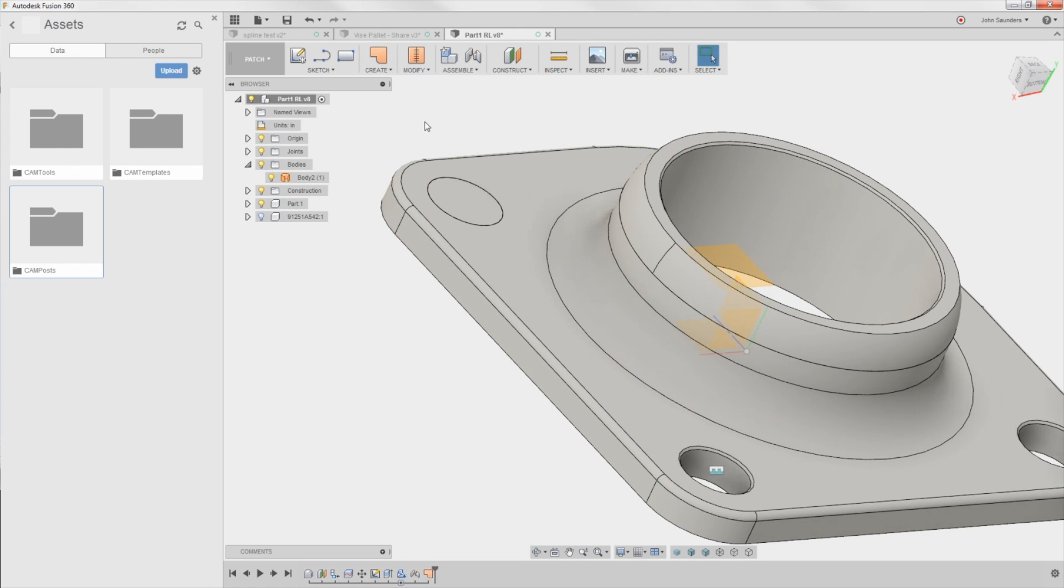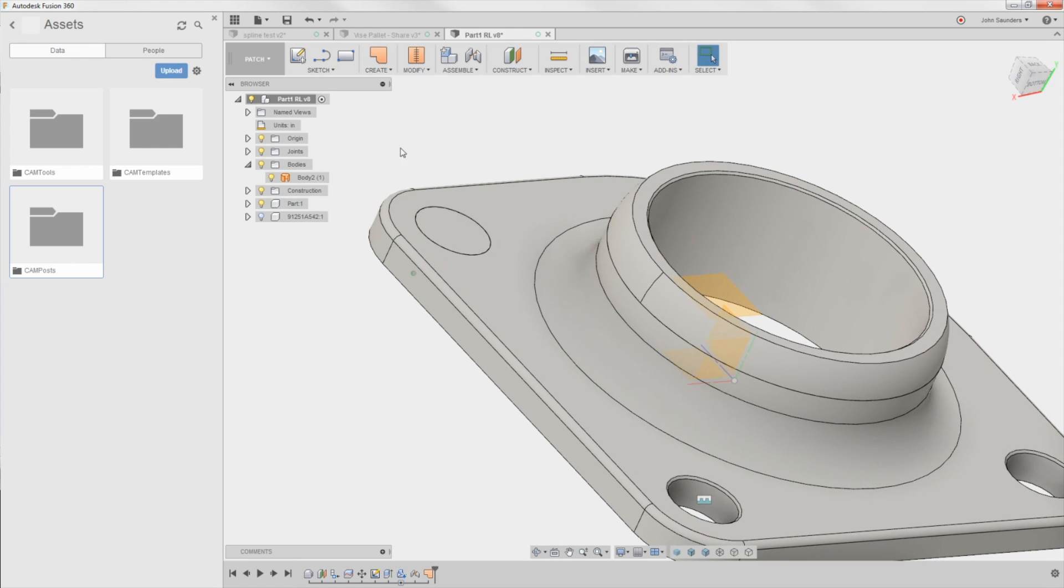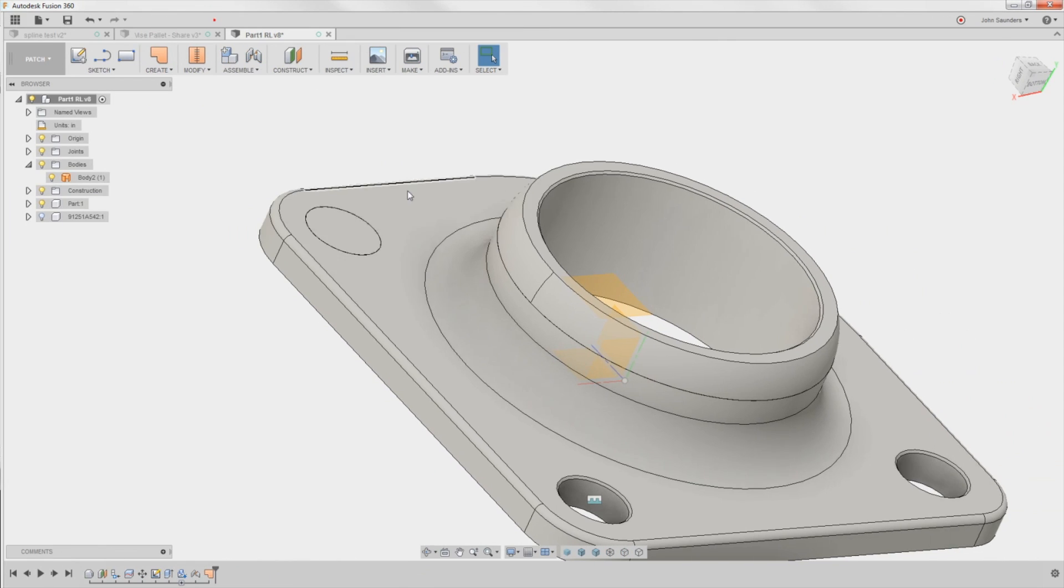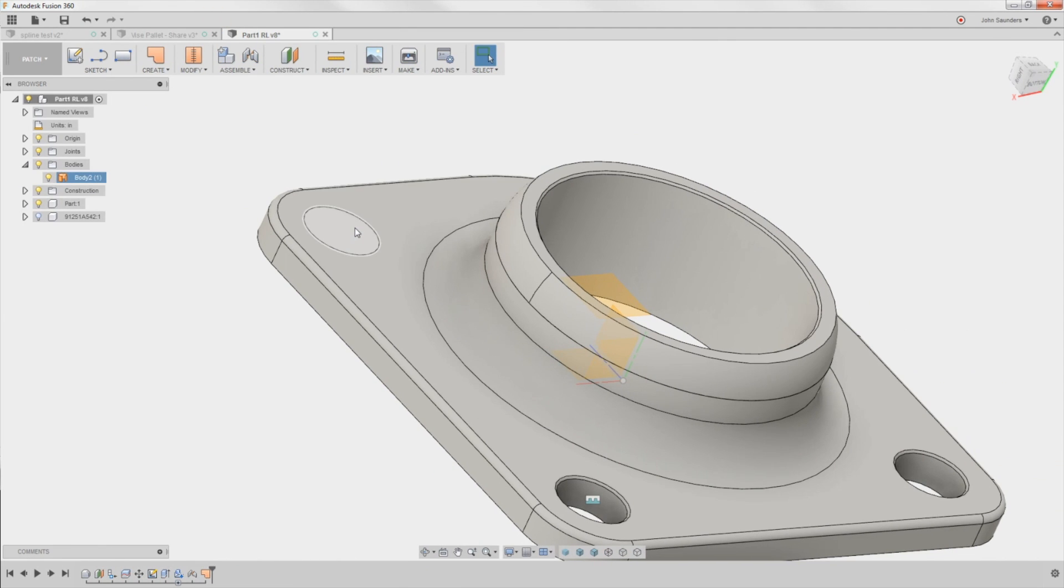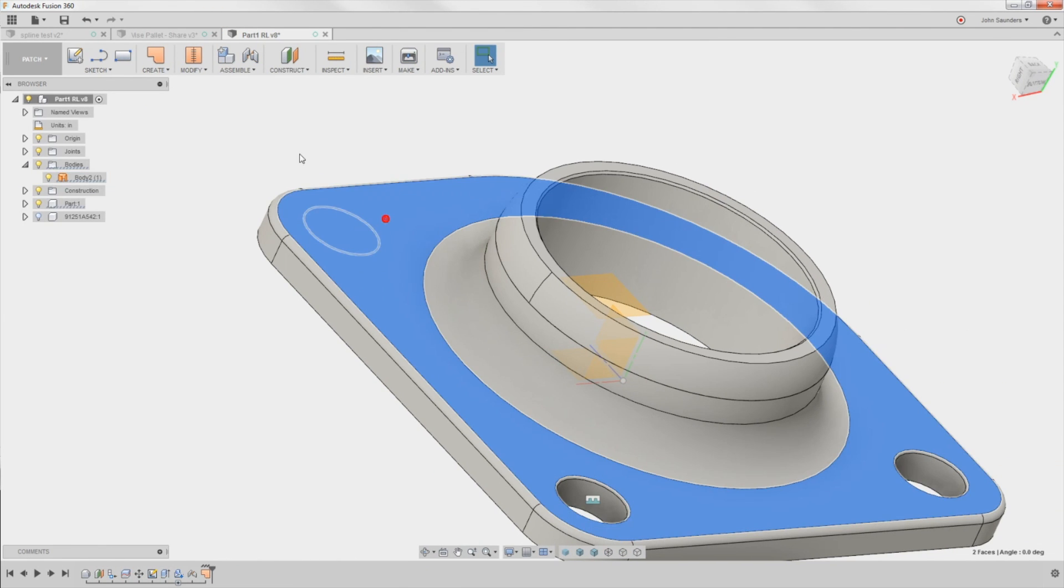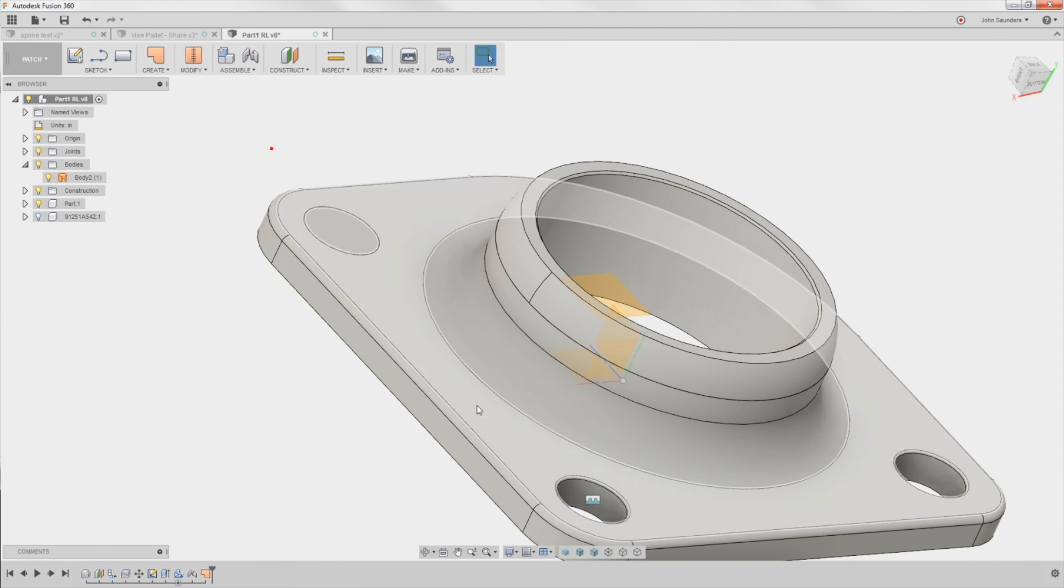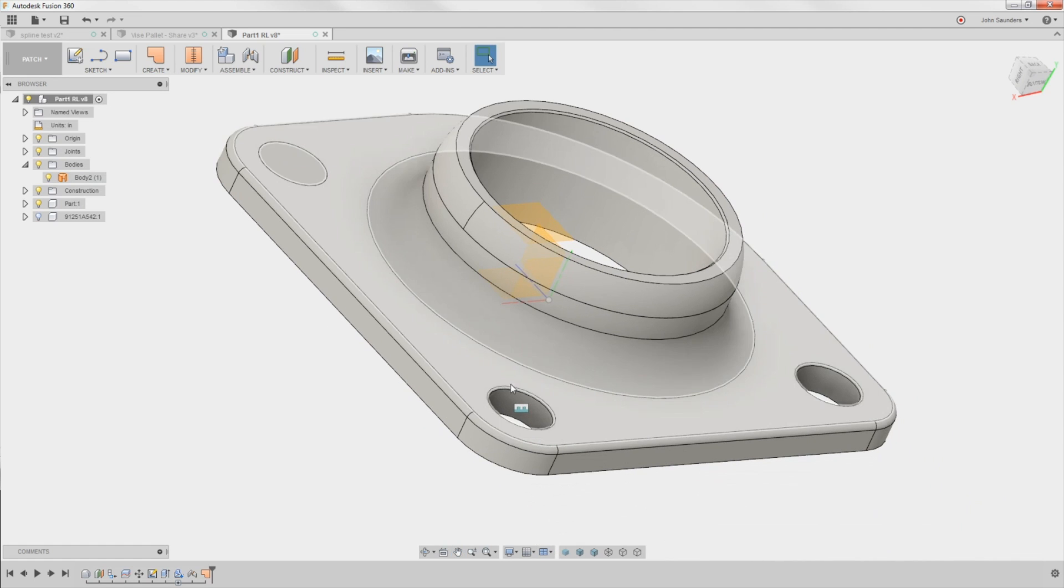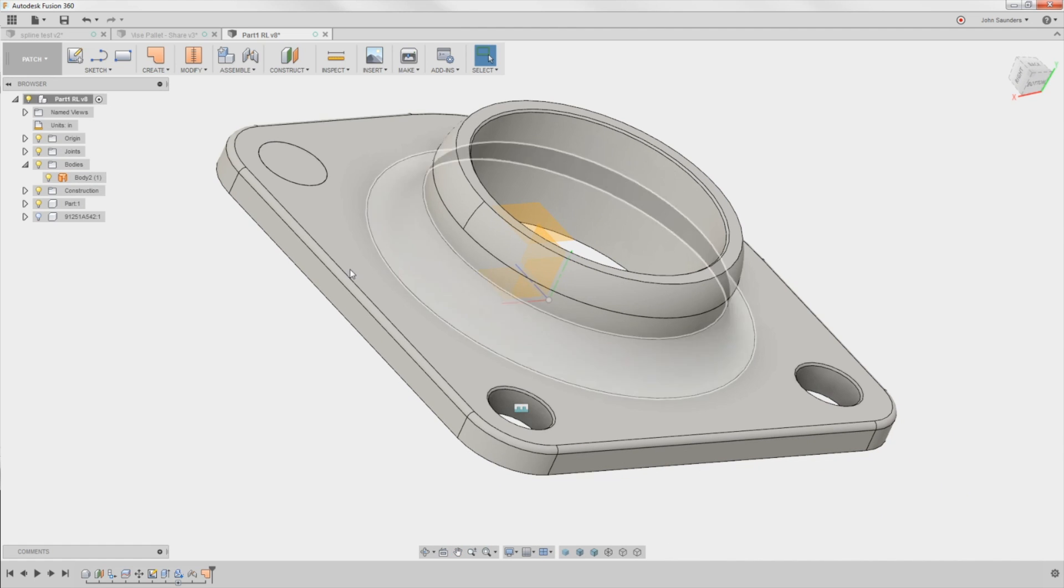That looks good. Click okay. Isn't that really that easy? I've never done this before. By all means, watch Seth's video. I'm just learning myself here. But that now gives you the ability to select this face, which is not going to allow your ball end mill to dive down into the hole and you don't want it to. Awesome.